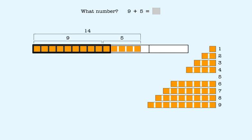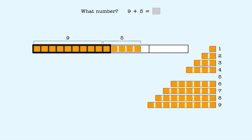So 9 plus 5 equals 14. So we enter 14 as the answer here.